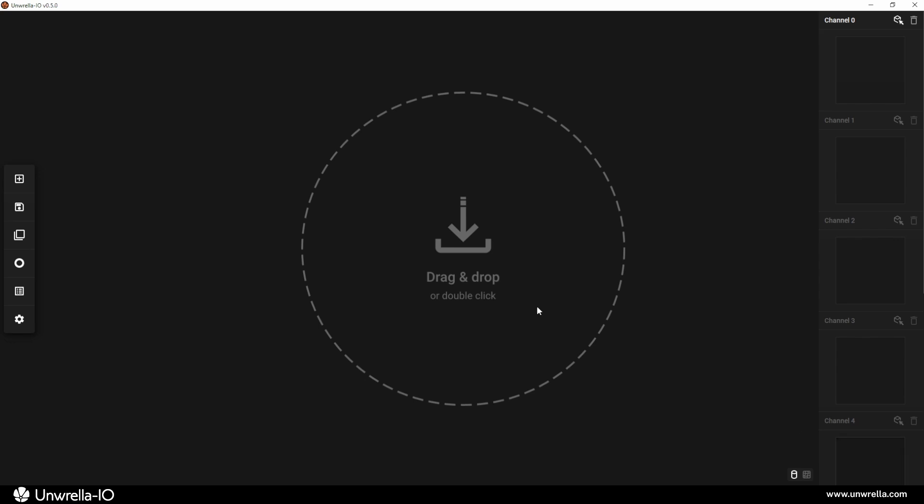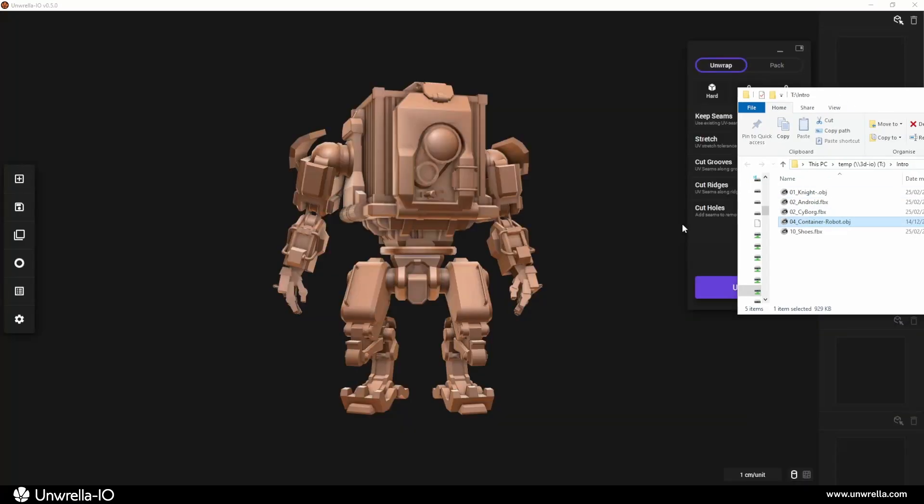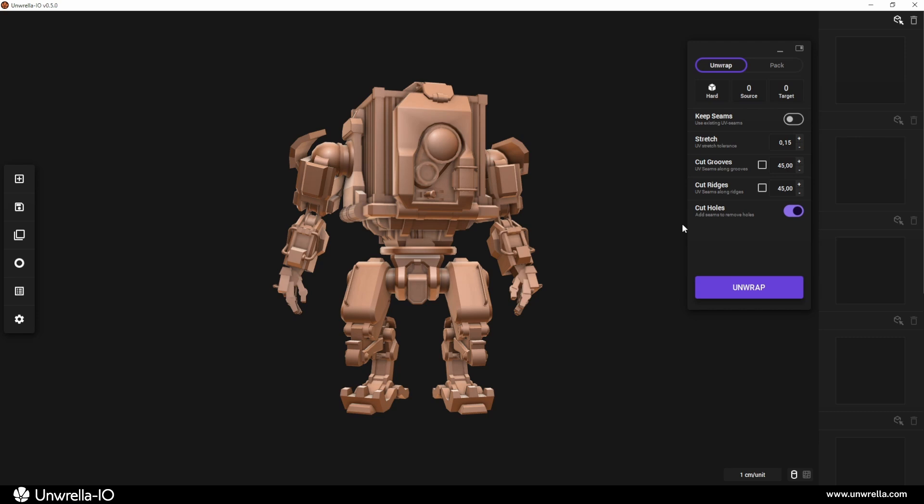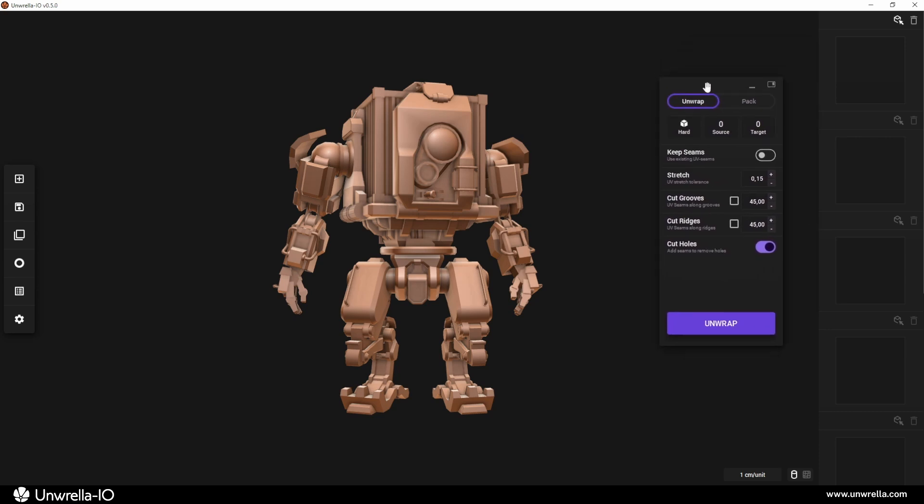You can import assets by clicking the plus icon in the sidebar, double-clicking in the middle of the screen, or simply dragging and dropping files from your Explorer. Once your 3D object appears in the viewport, the main toolbar becomes visible.